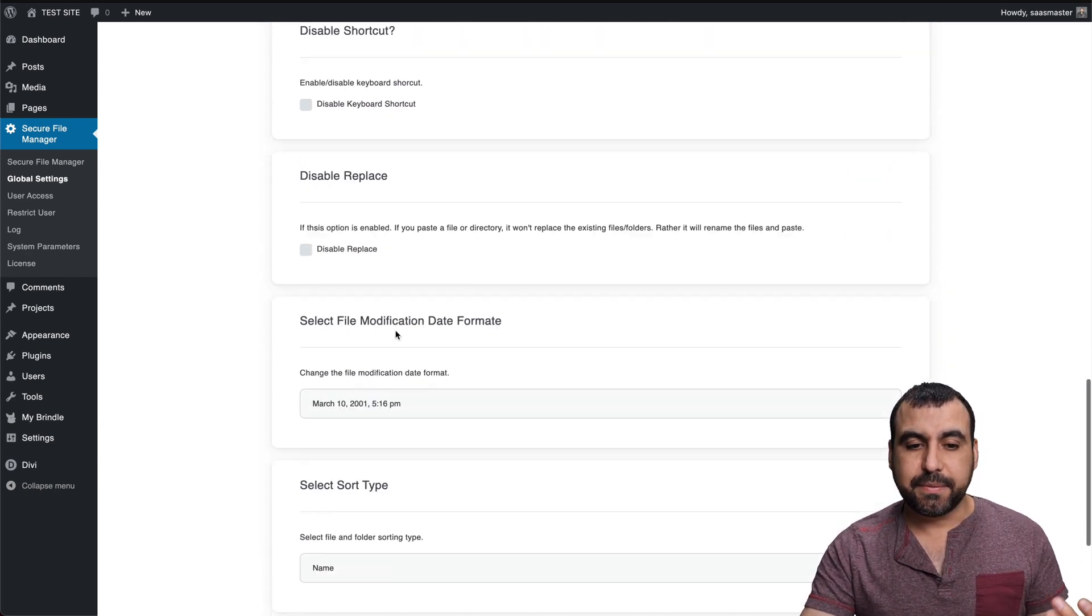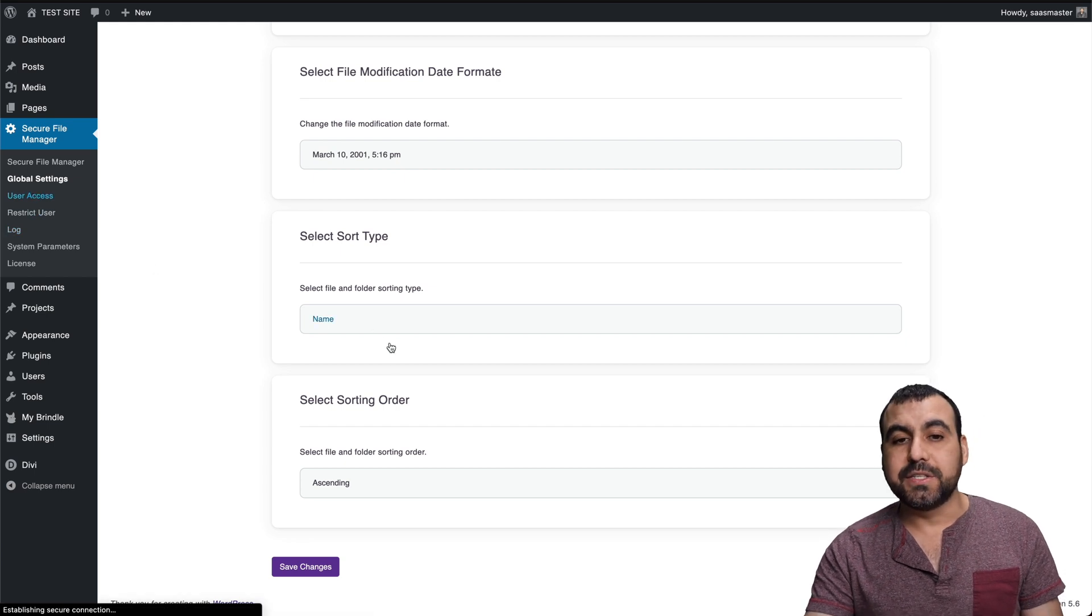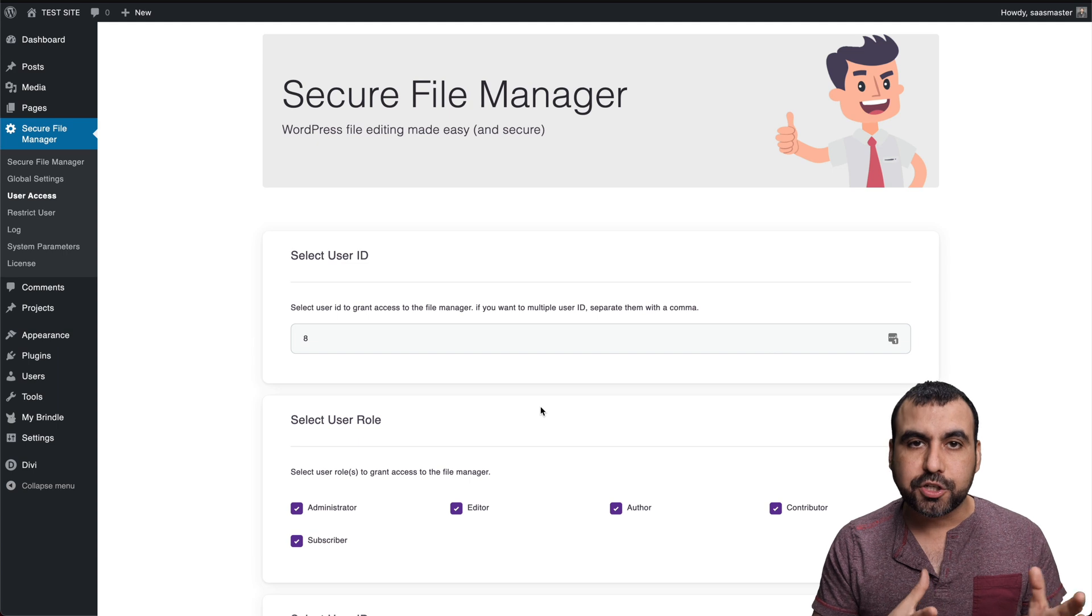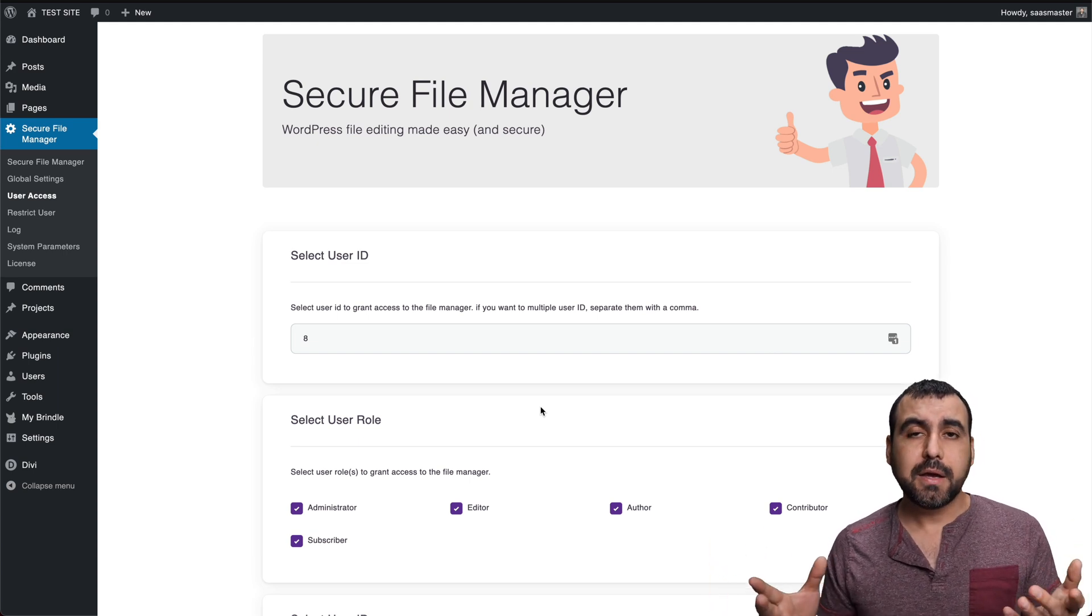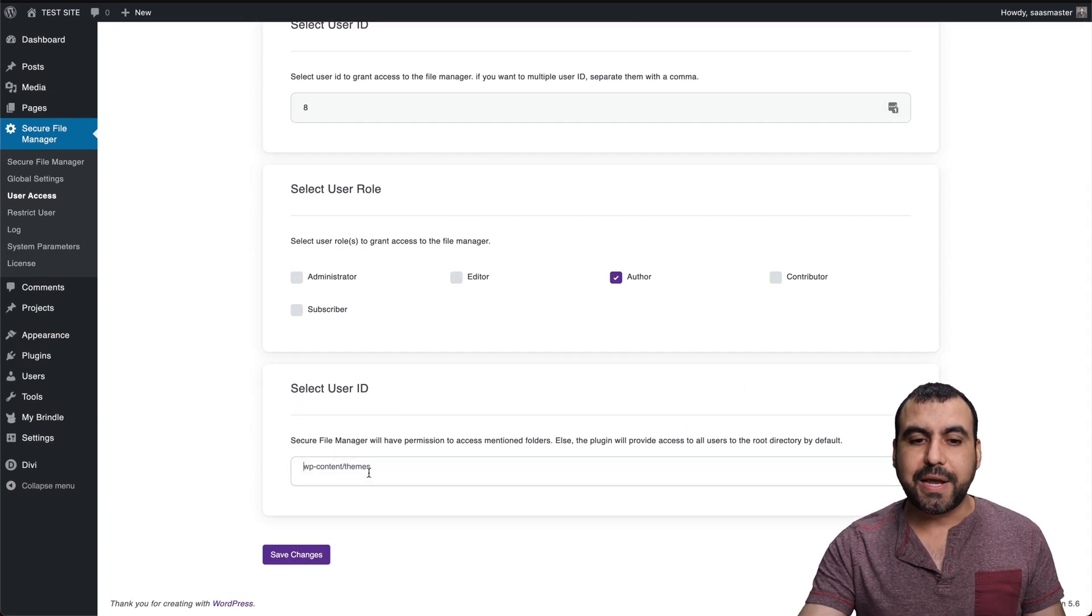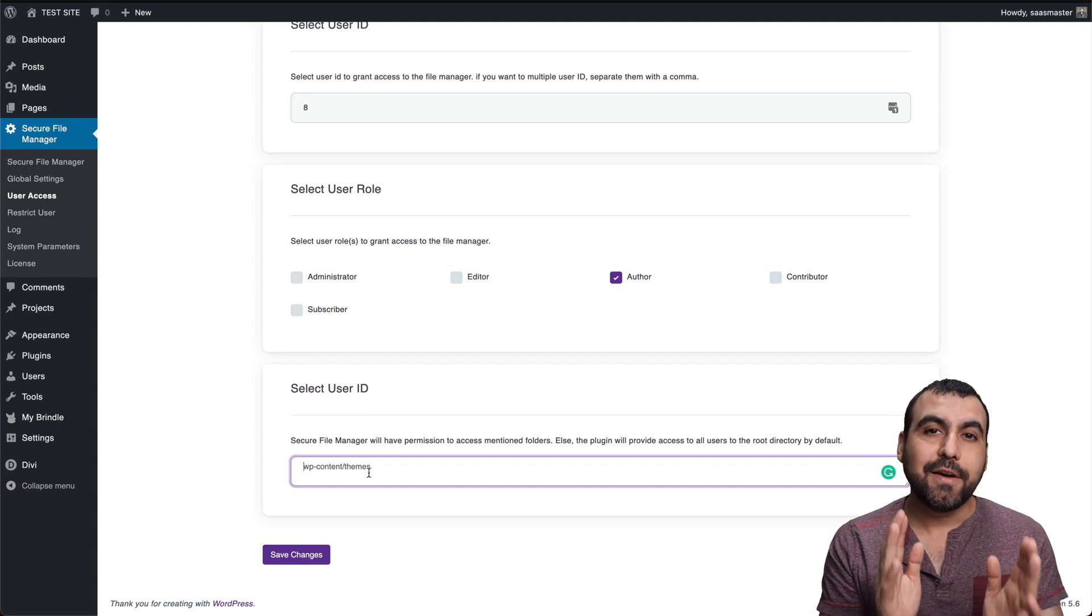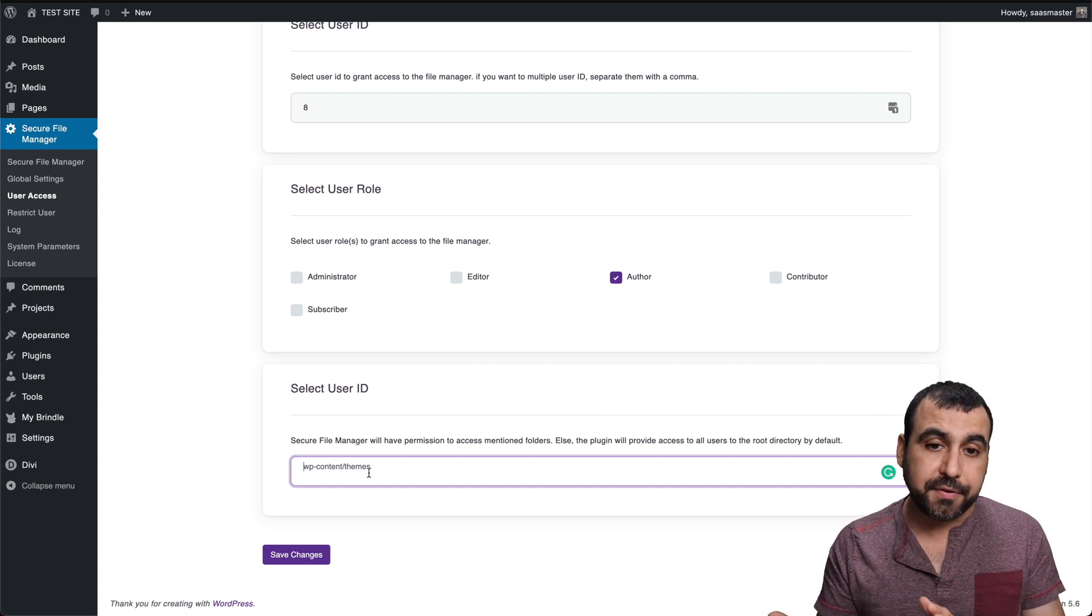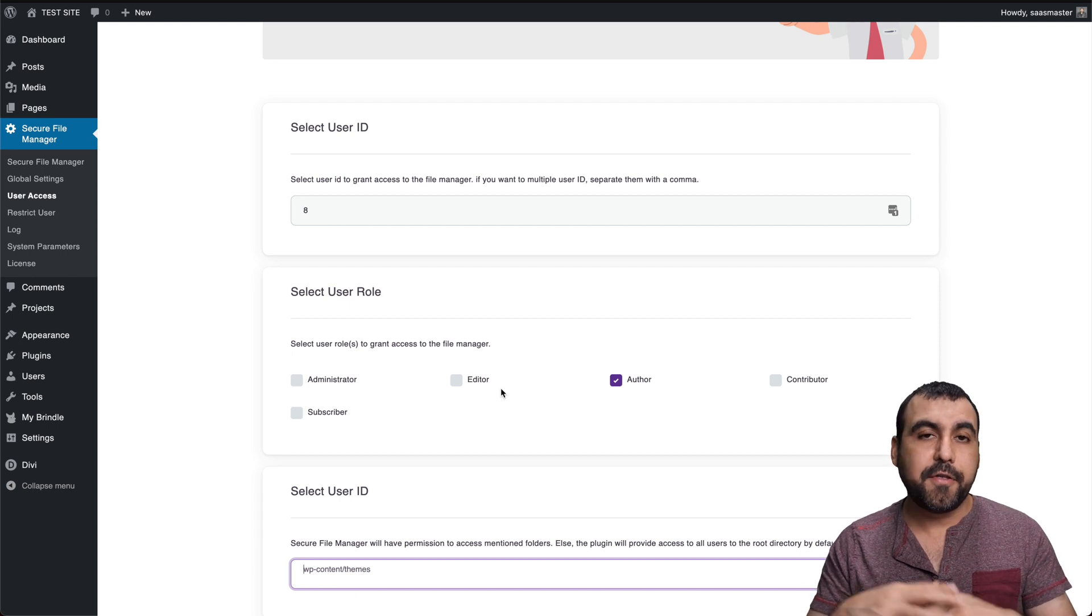Disable shortcuts, disable replace, a bunch of things that you can set. The user access is really useful if you have users that need to access file manager. Let's just say you want to give access to authors, but you only want to give them access to a certain file folder. You can say, hey, only give them access to the uploads folder because they're authors. For editors, you can give them more, or for another admin, but give them access just to the WP content folder and not the admin folder.